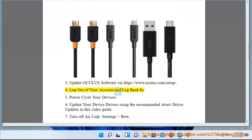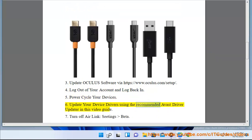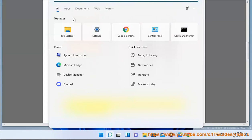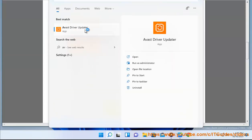Log out of your account and log back in. 5. Power cycle your devices. 6. Update your device drivers using the recommended Avast driver updater in this video guide. 7.